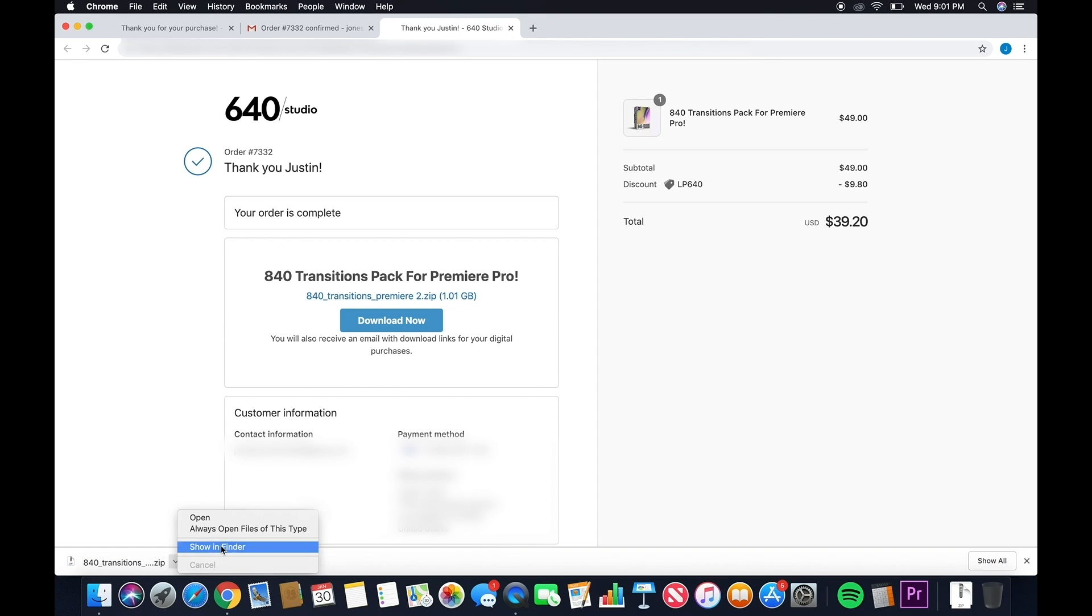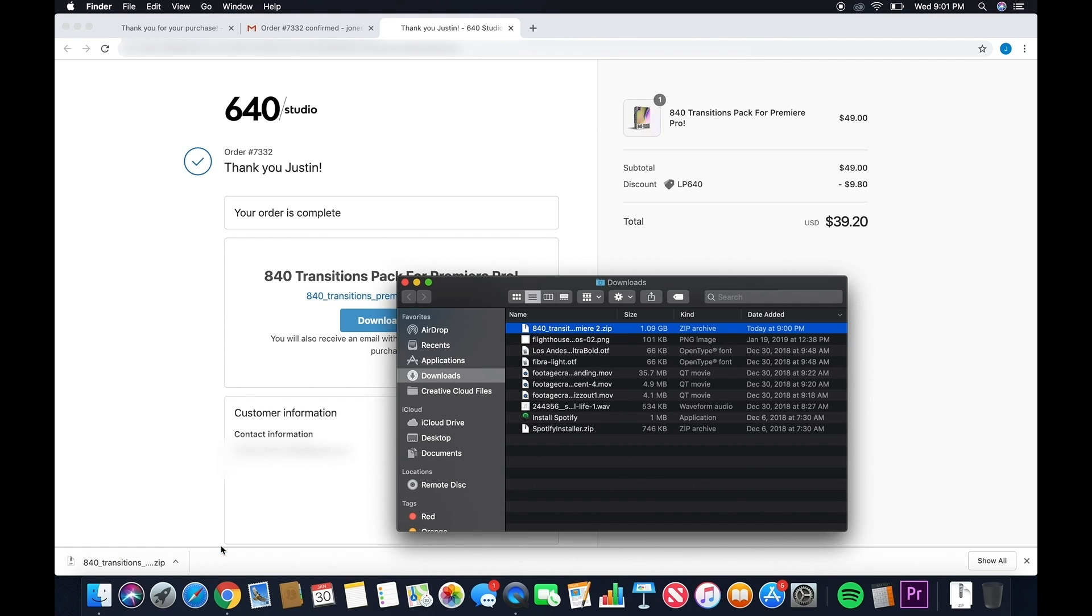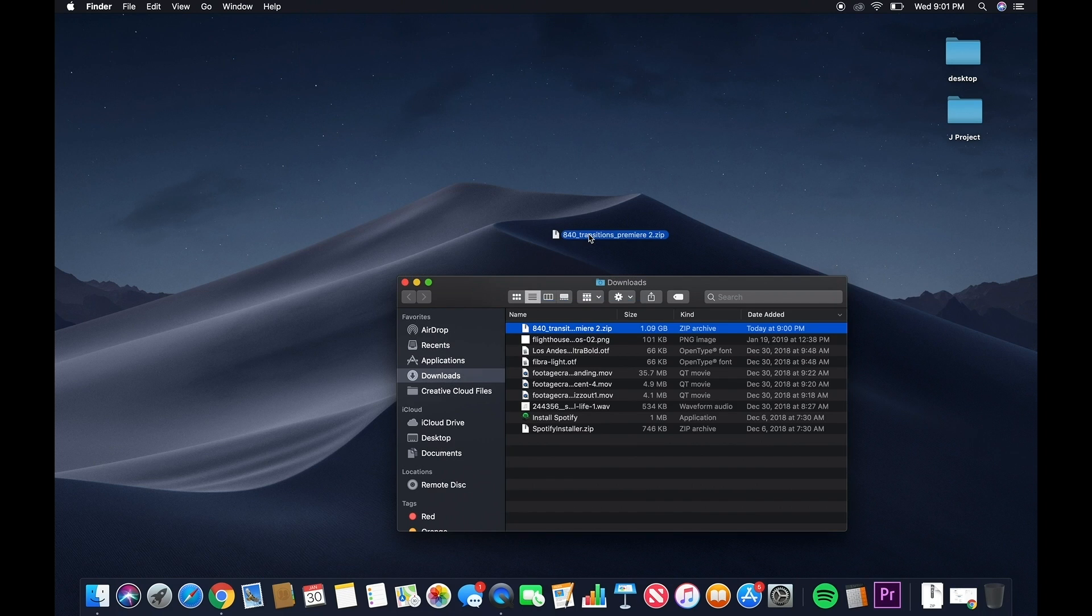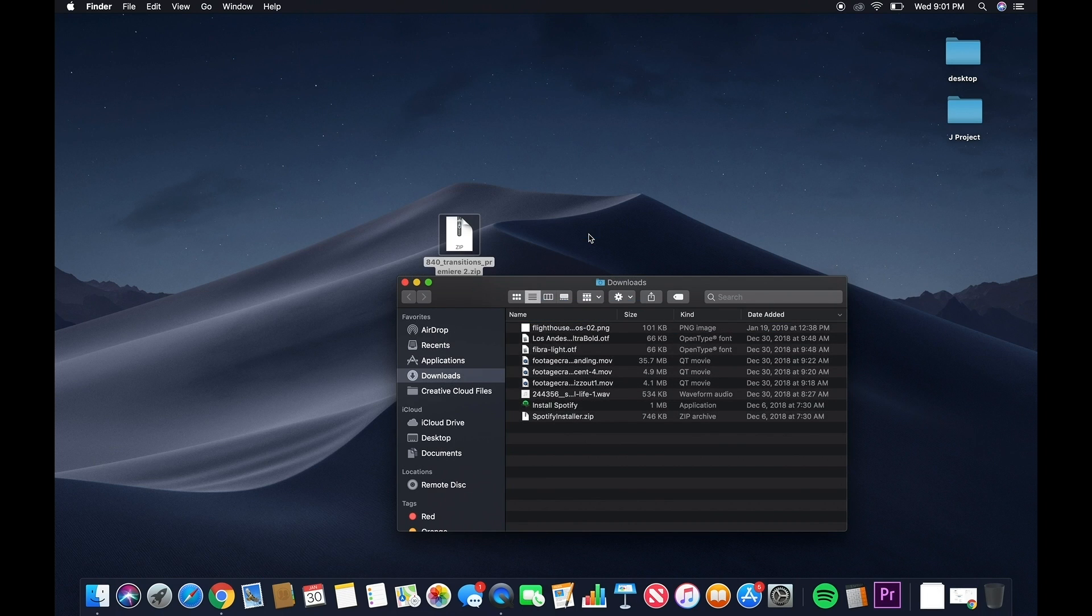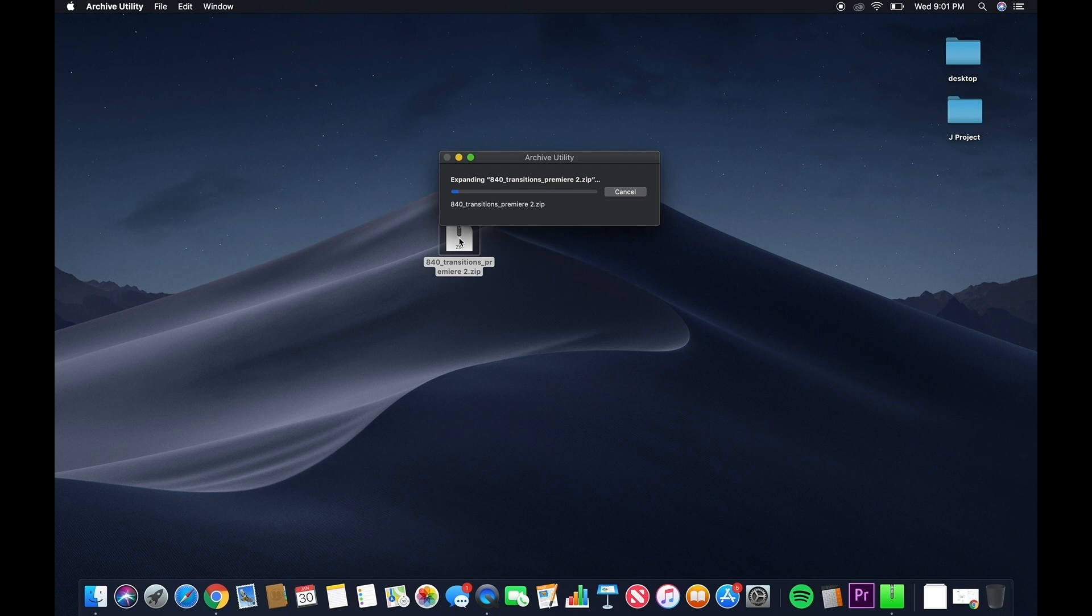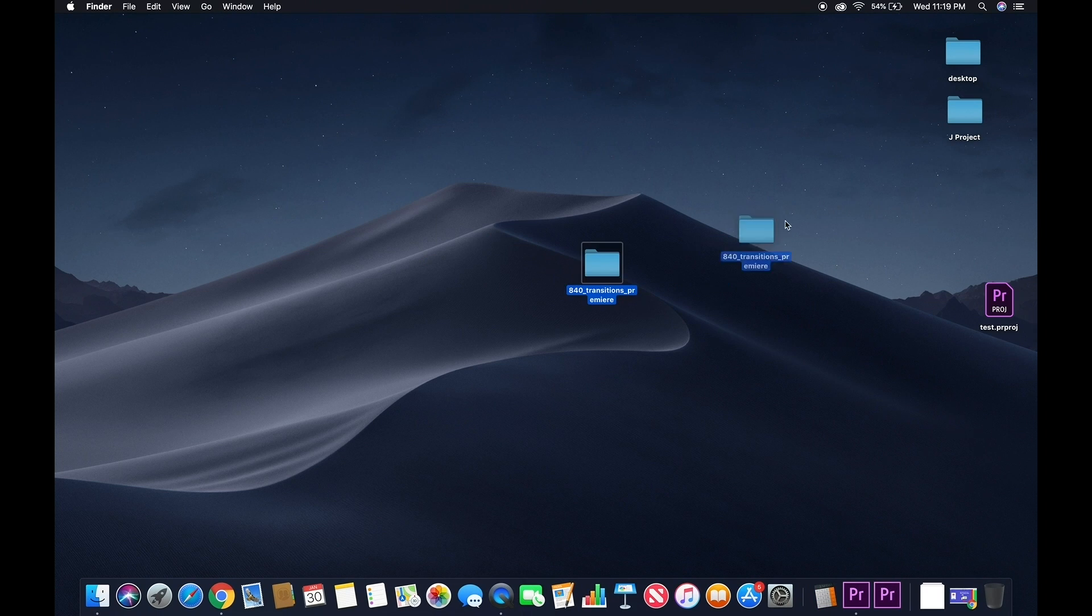So make sure you go and find where you downloaded the transition pack. Go ahead and unzip the file.